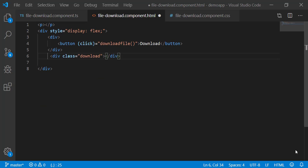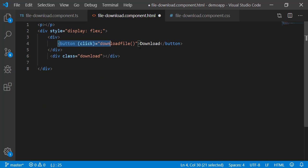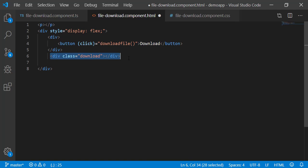This is the HTML template. This is the download button and this is the div which shows download status. We will be applying dynamic classes to this div.